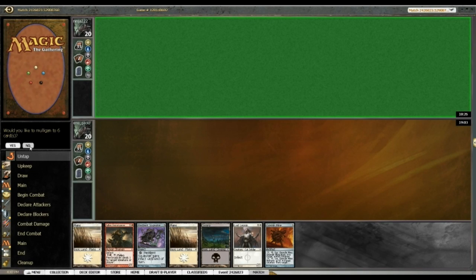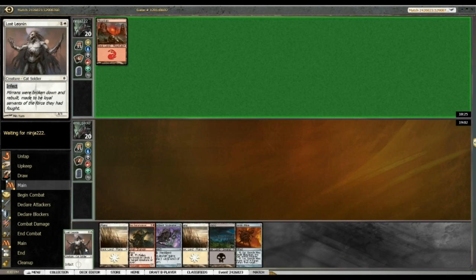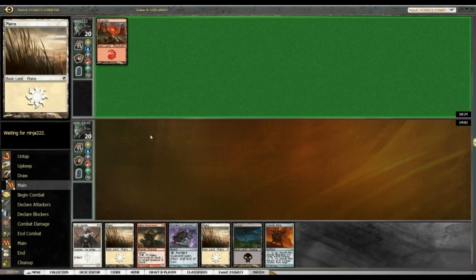Alrighty, on the draw here, we're not gonna mulligan. I'm not sure about this Infect guy but, you know, maybe we can stick him in front of something.